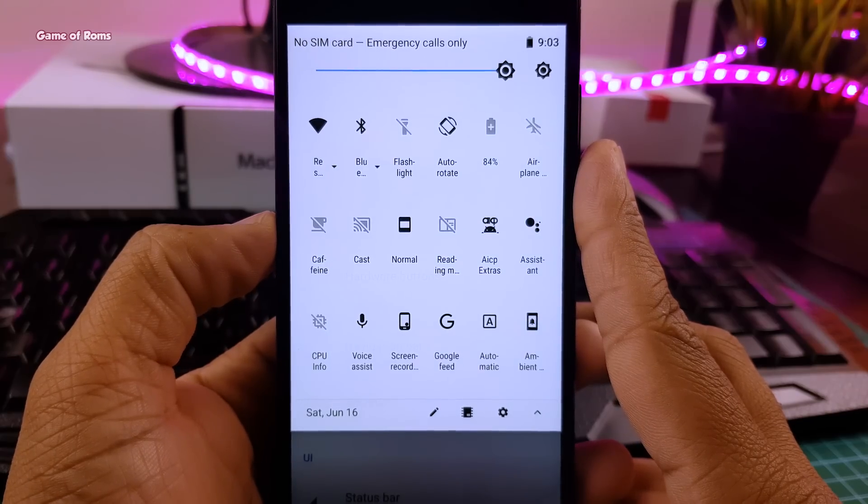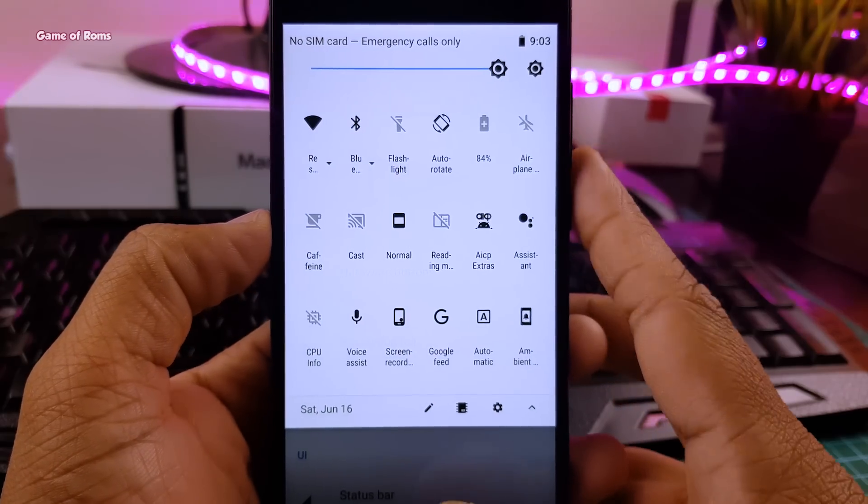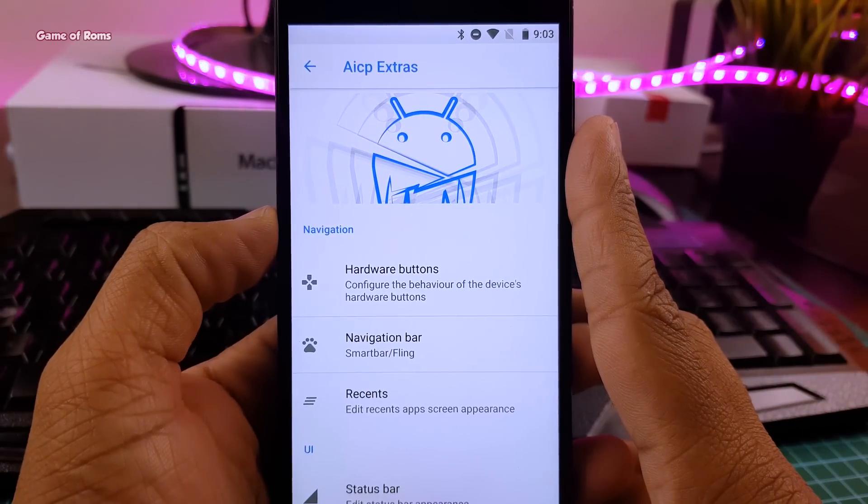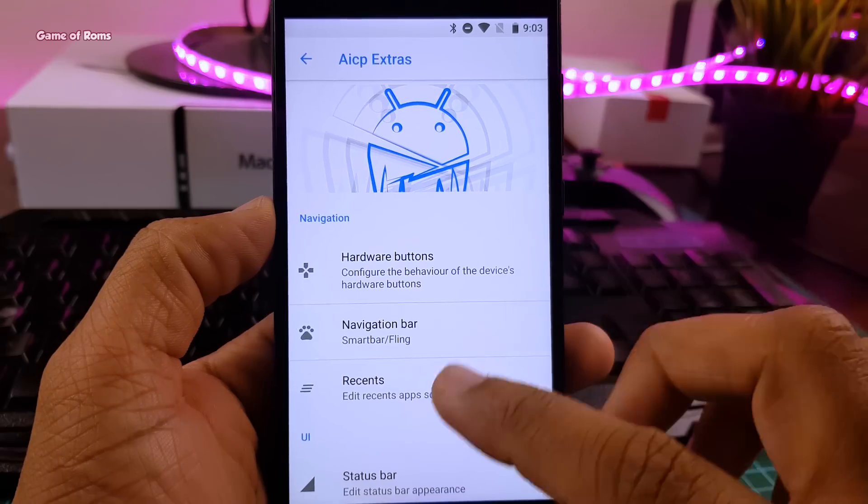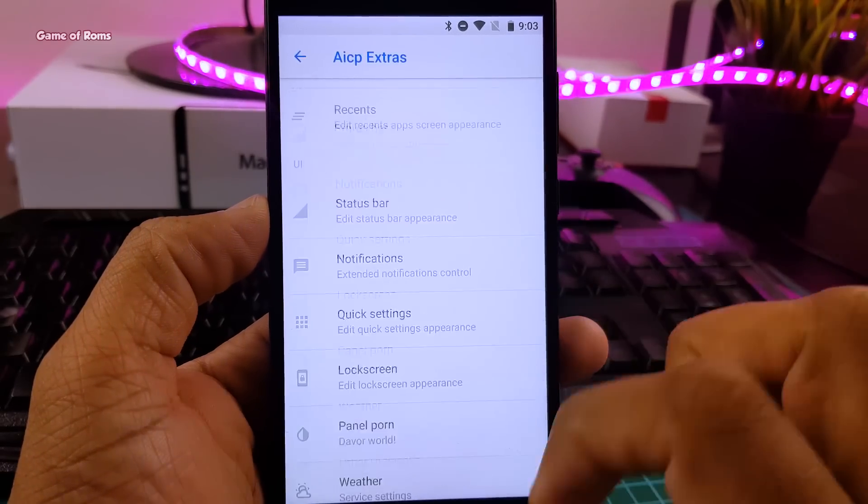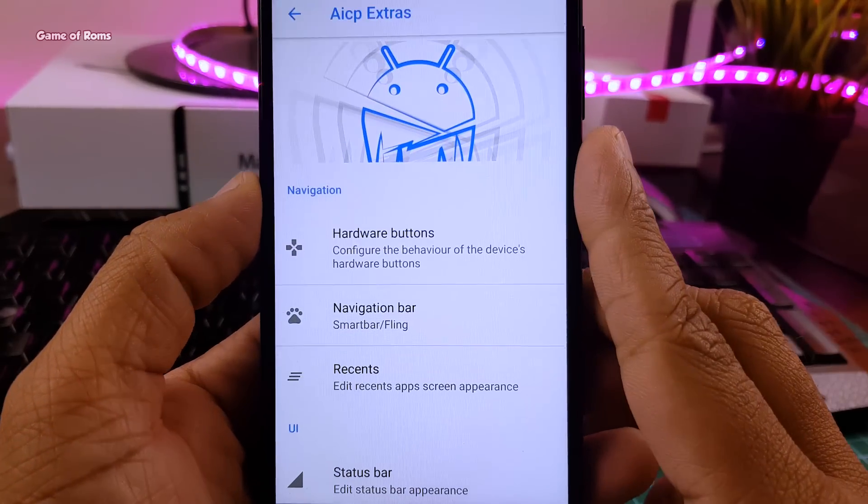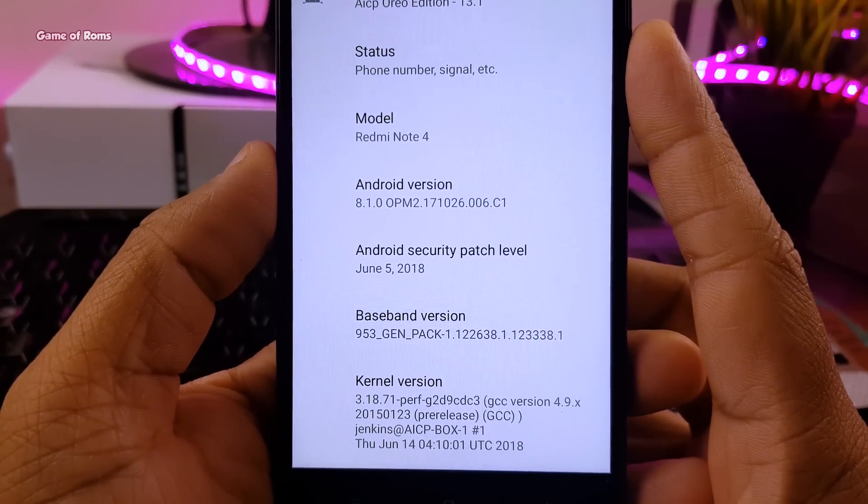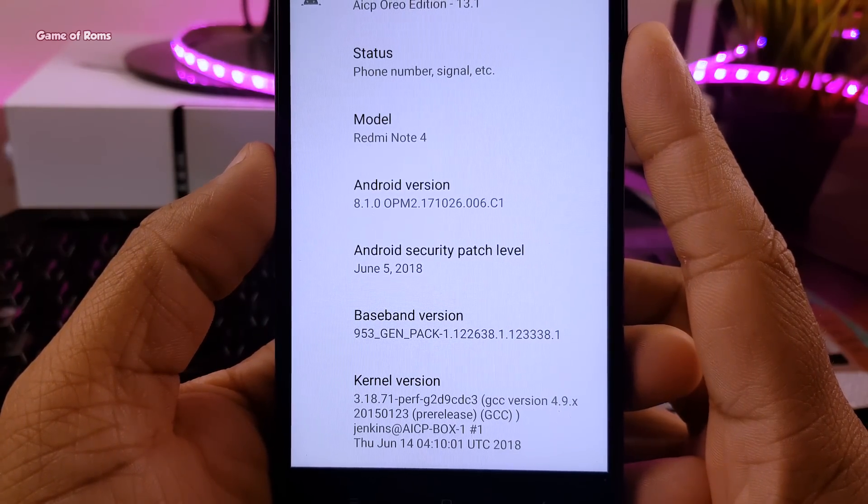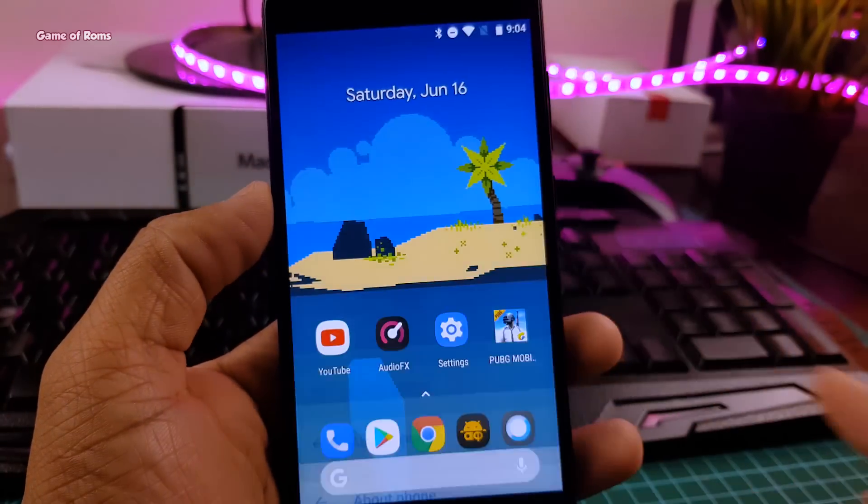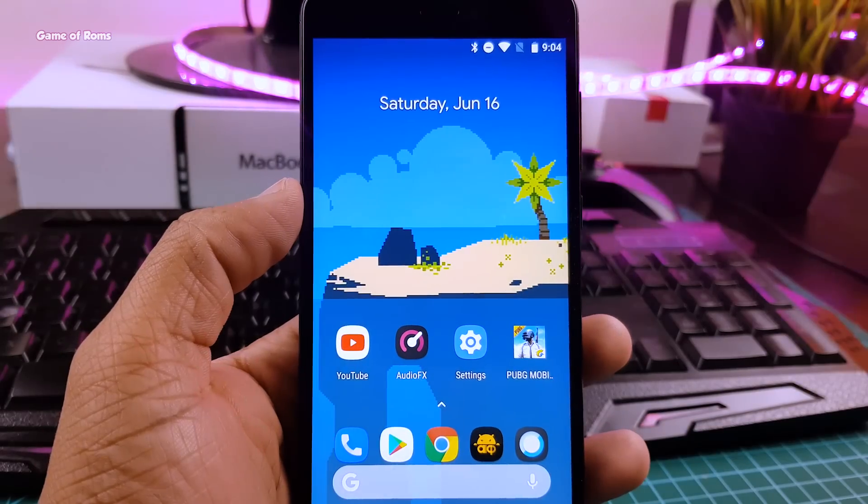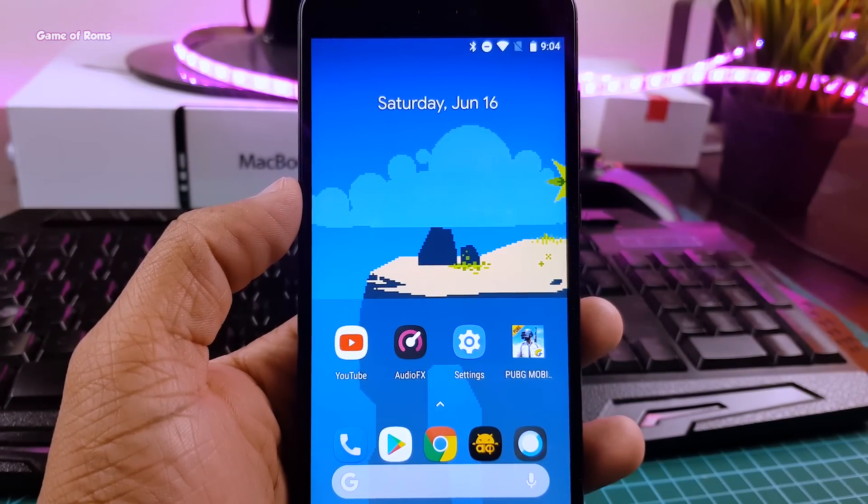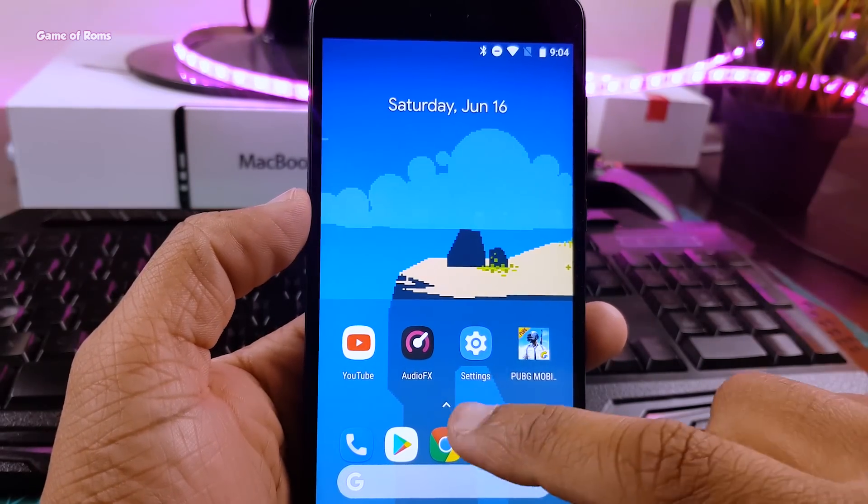And that was just the notification drawer. And guys, this is AICP treble build, so you can install this ROM on almost any phone. And as you can see, it comes with latest security patch of June 5. And this is how the home screen looks from very first boot. It has lean launcher as the default launcher.